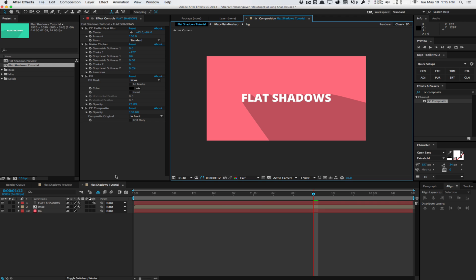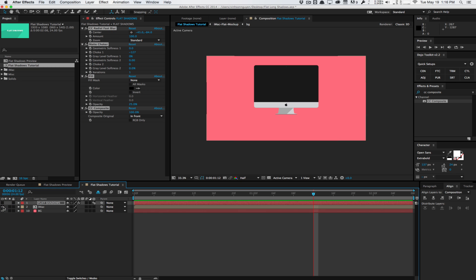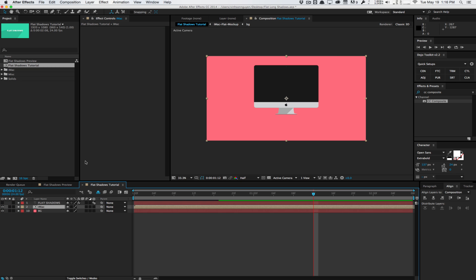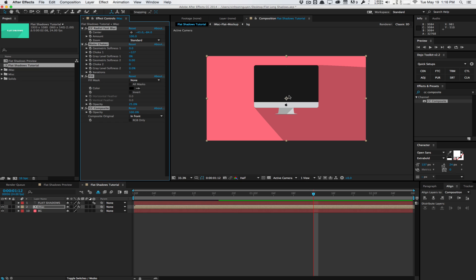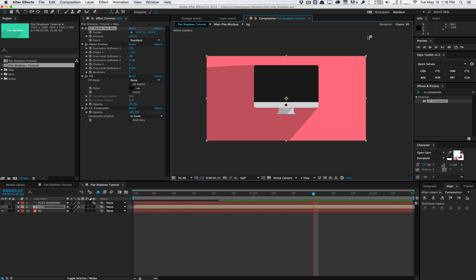So that's pretty much it guys for the 2D long shadows effect here. This stuff here is very, very reusable. For example, you can save these effect stacks as a preset and apply it whenever you need it to. I can copy the effect stack here and paste it into an iMac graphic here. And you'll see that it works flawlessly. And all you need to do is just change the angle.